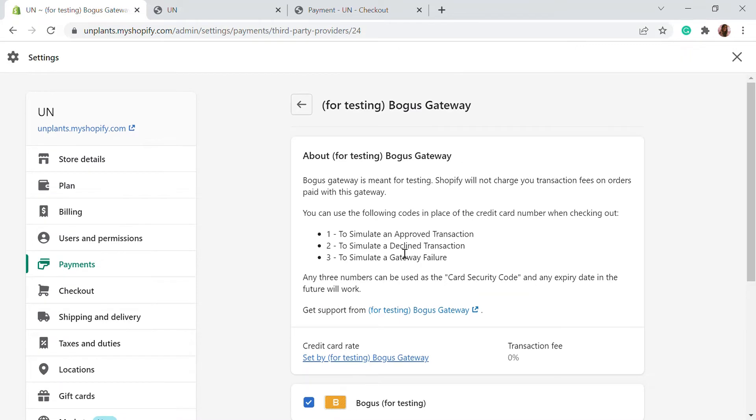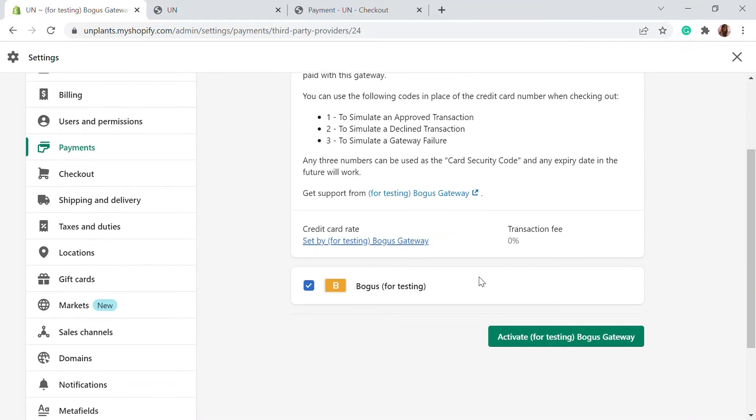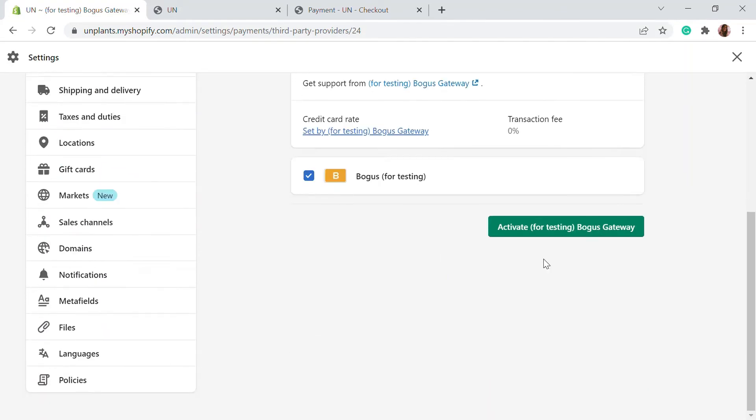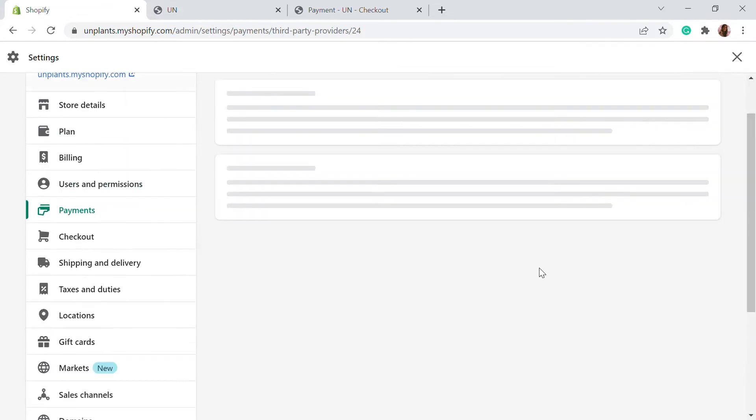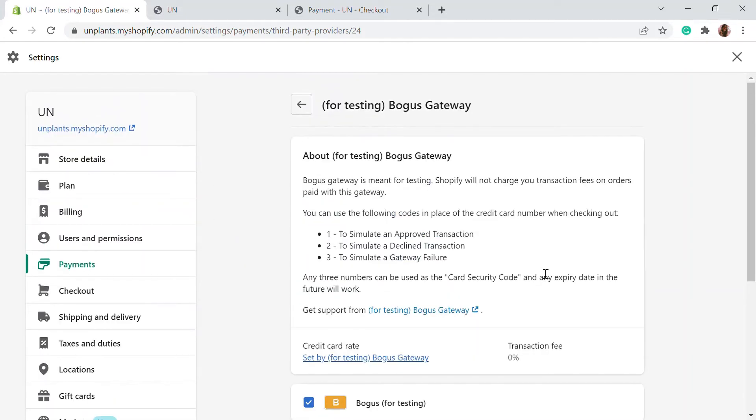I'll show you how you can process this. First of all, you have to activate this Bogus Gateway. Once the payment is activated, you will be able to process the test payments for your website.